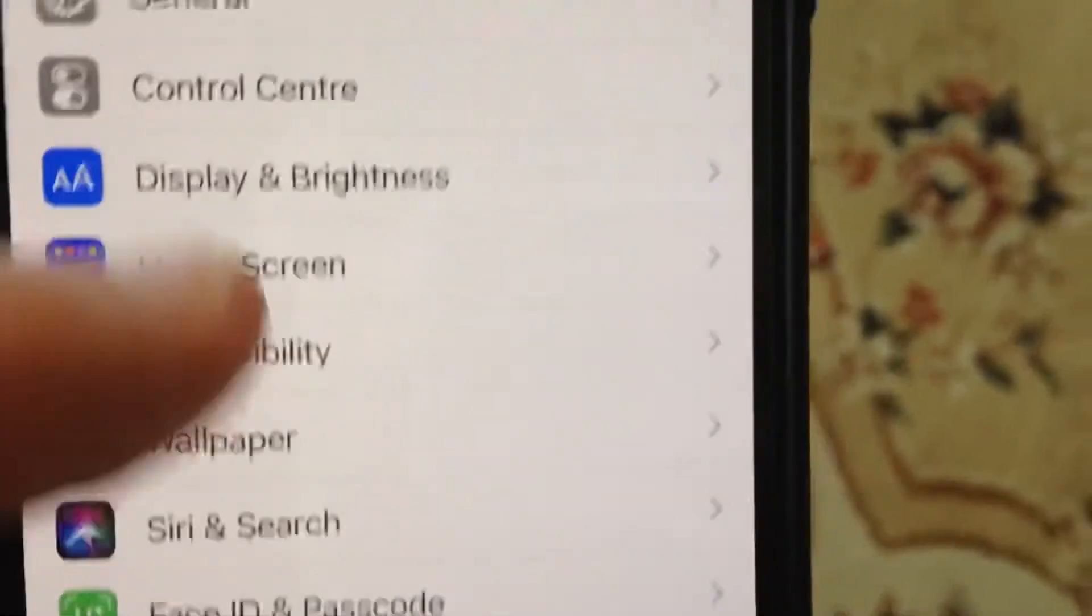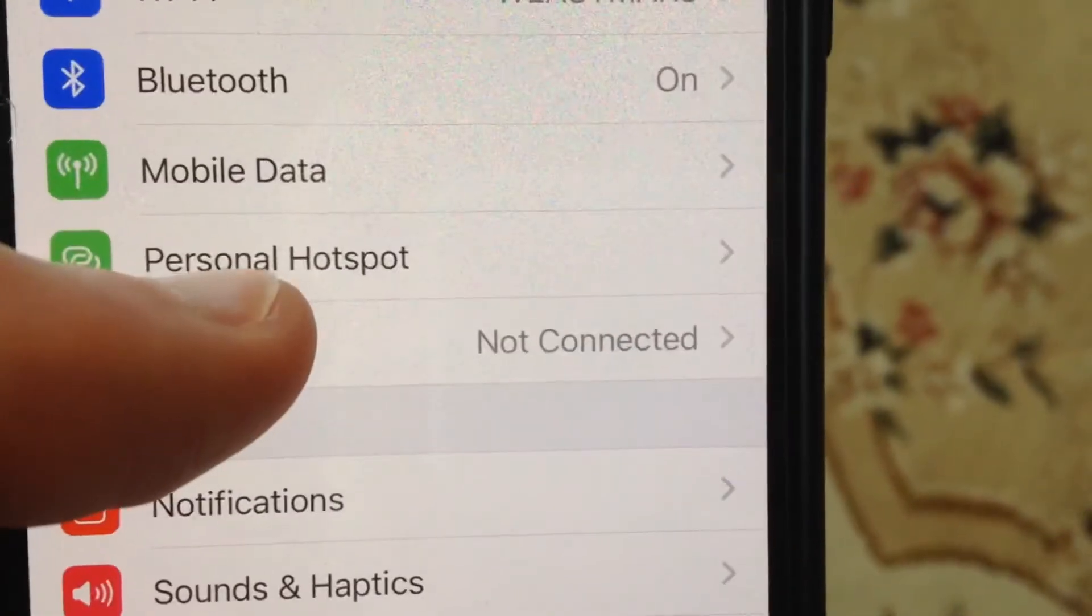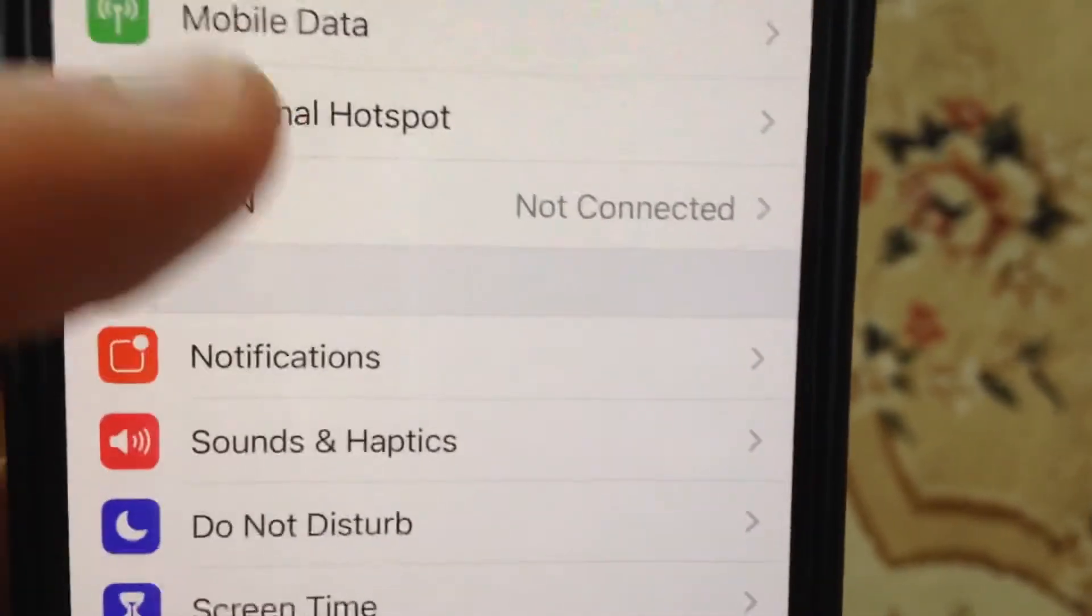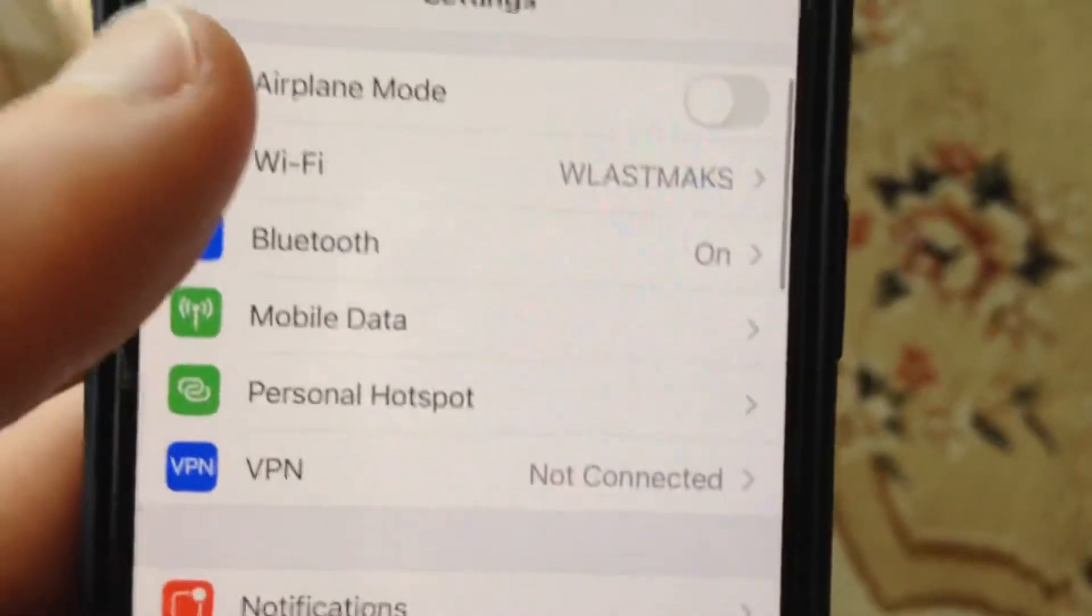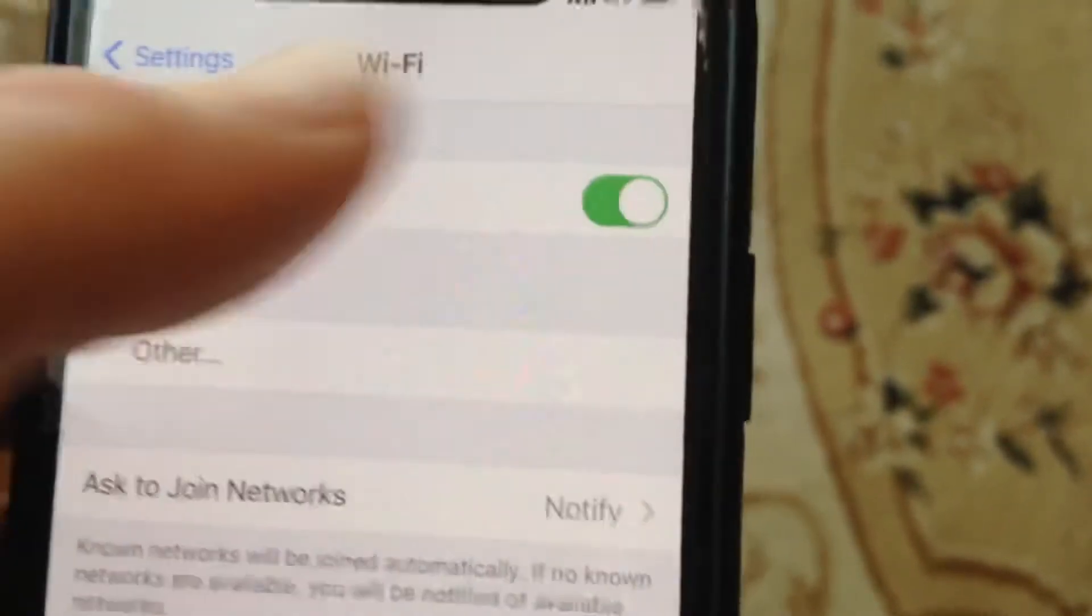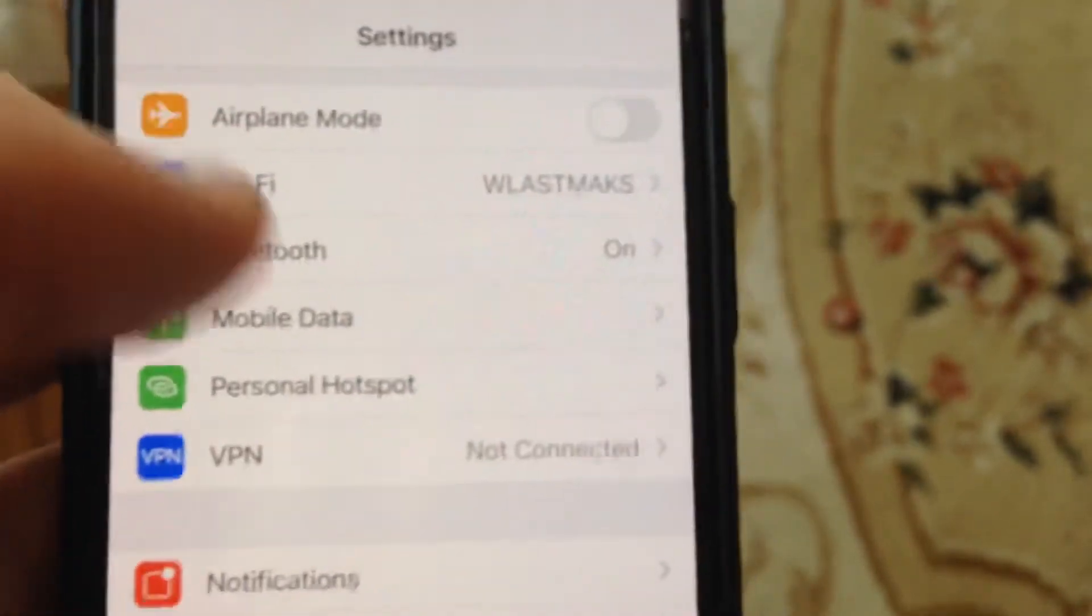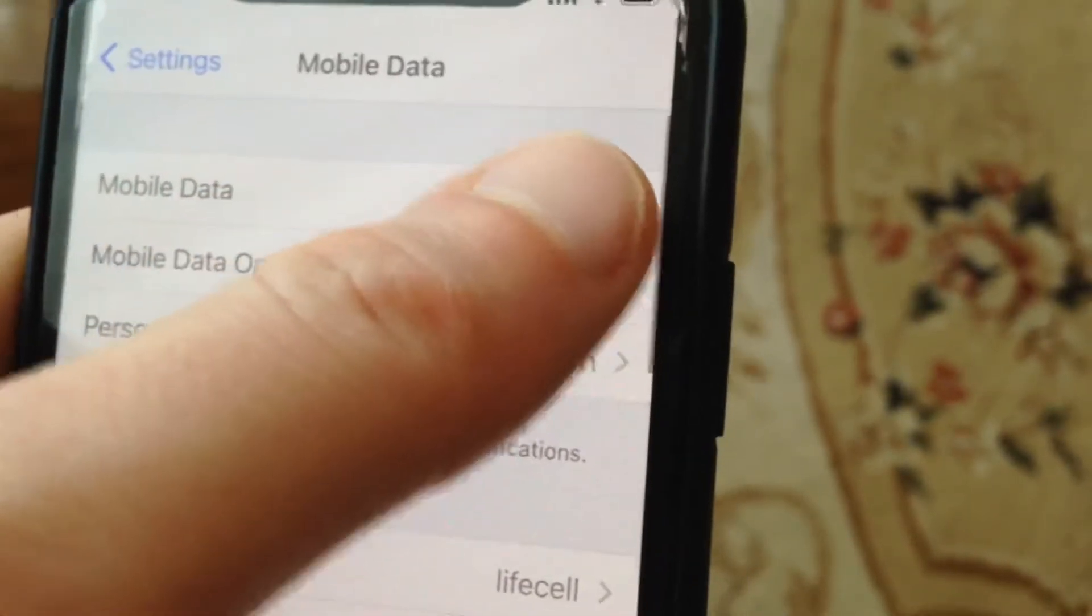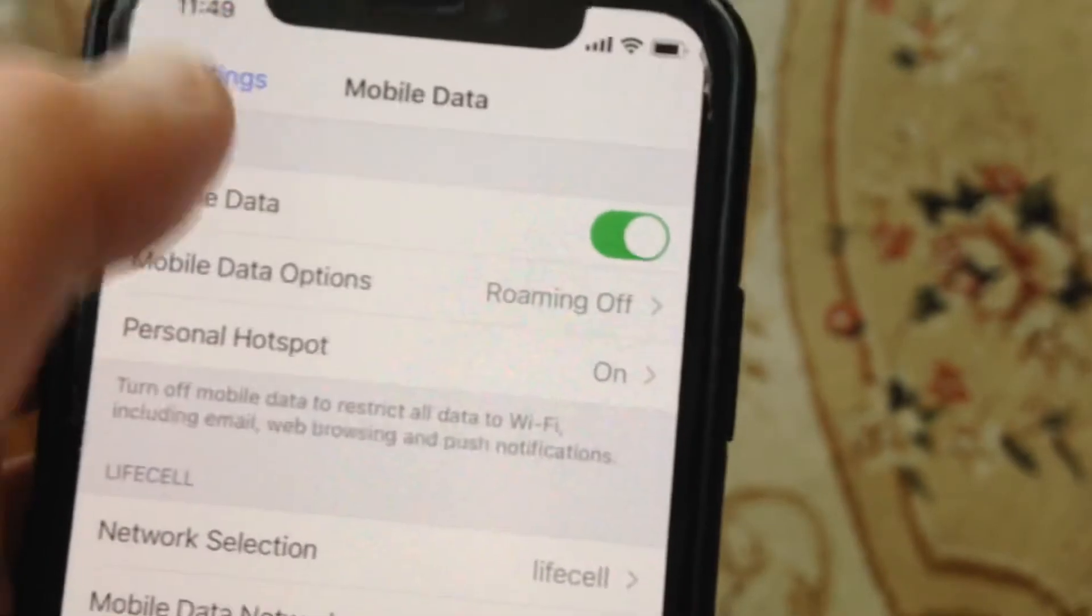So just go to the settings. In the settings, you need to find Wi-Fi. If you are using Wi-Fi, just turn off and turn on again. And also do it with mobile data or cellular data, turn off and turn on again.